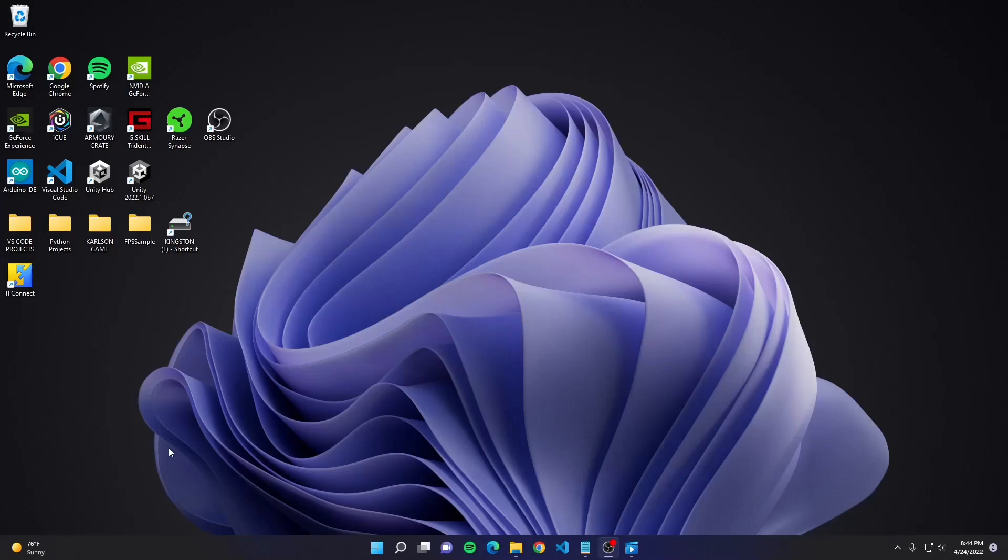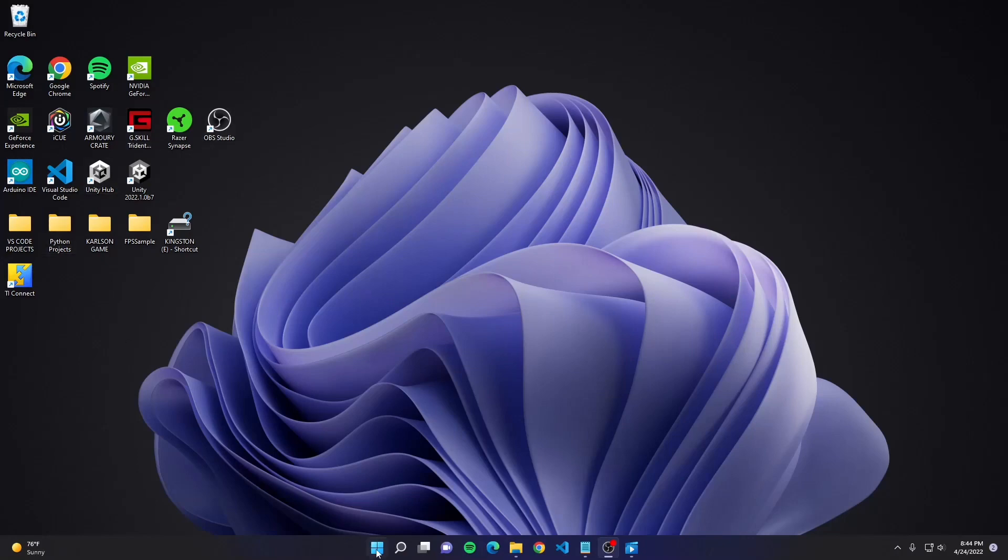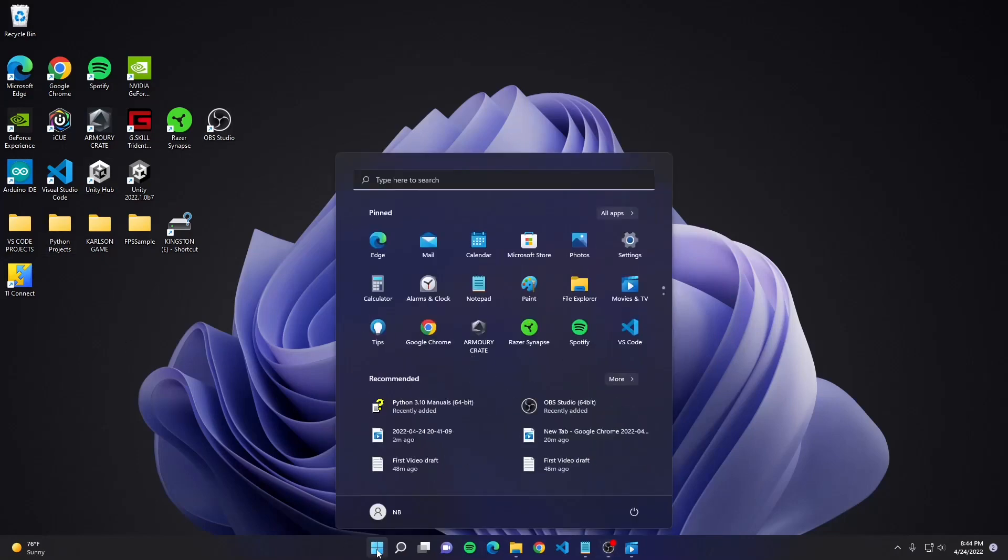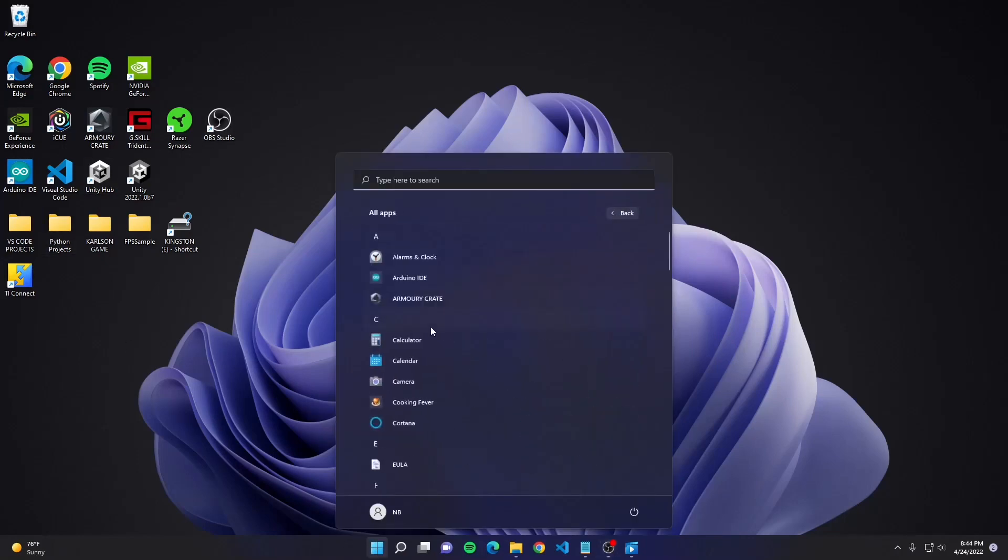All right, so now we're going to launch Python. So first, we have to navigate it on our computer. If it doesn't show up on your desktop, then we can go here, clicking on the Windows icon, then going to All Apps.